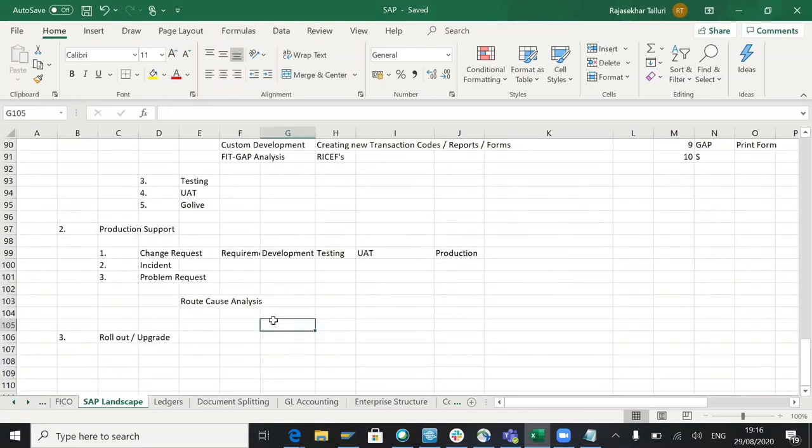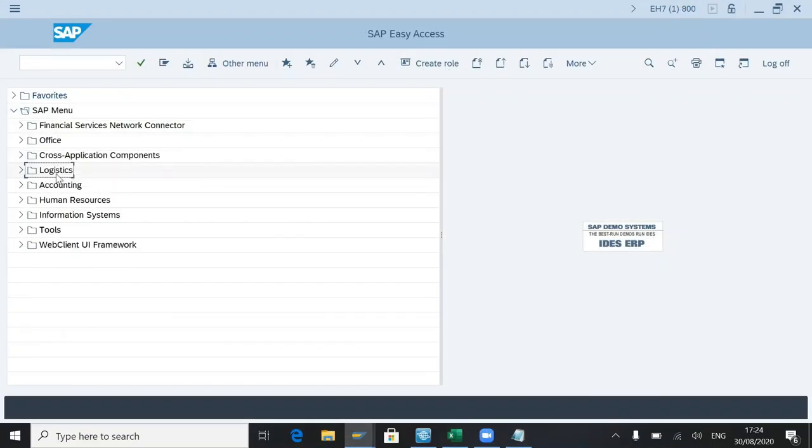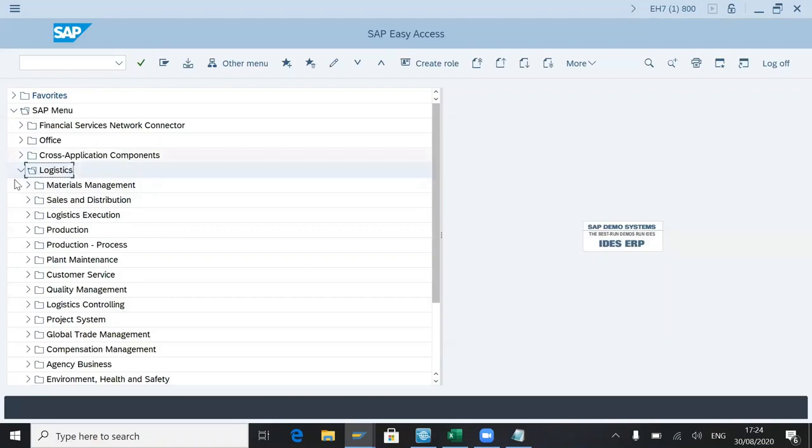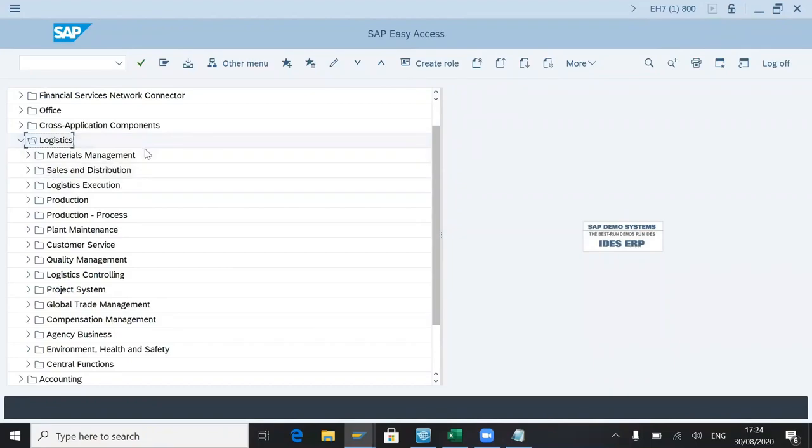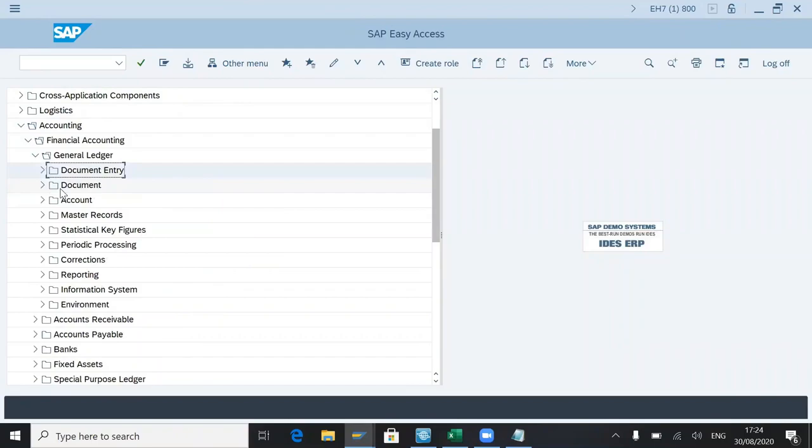Integration with other domain areas like materials management, sales and distribution, or production process. Logistics will cover all other modules. Materials management, sales and distribution.